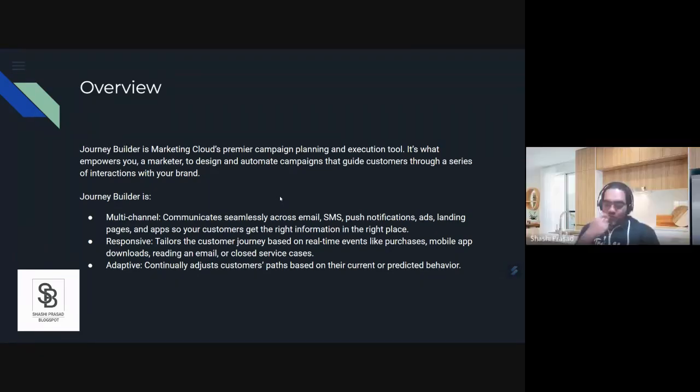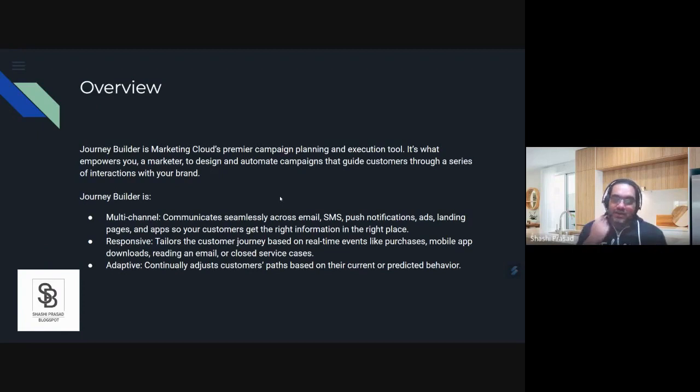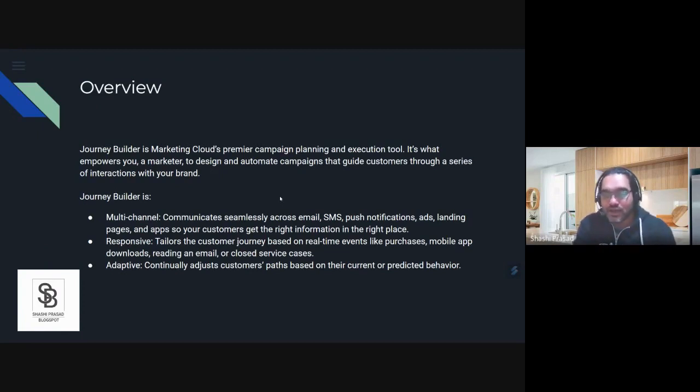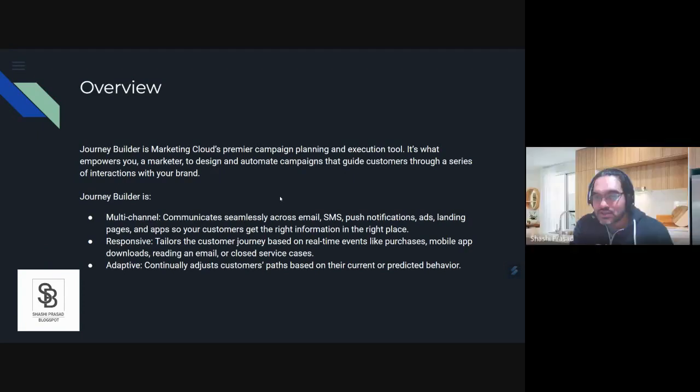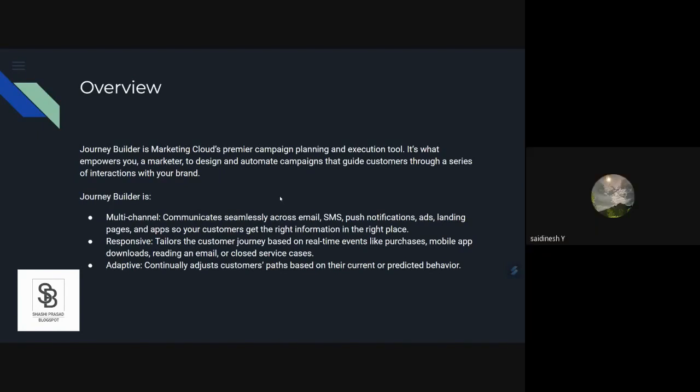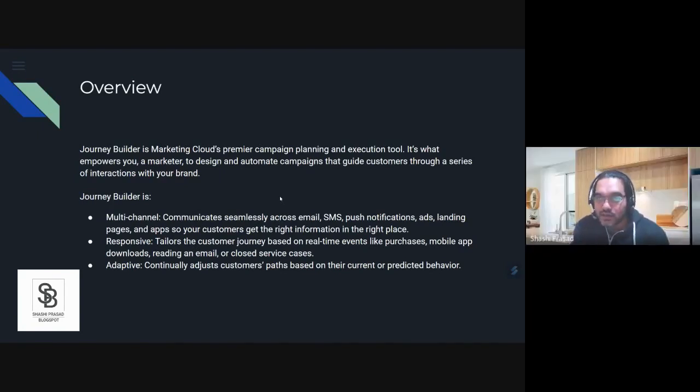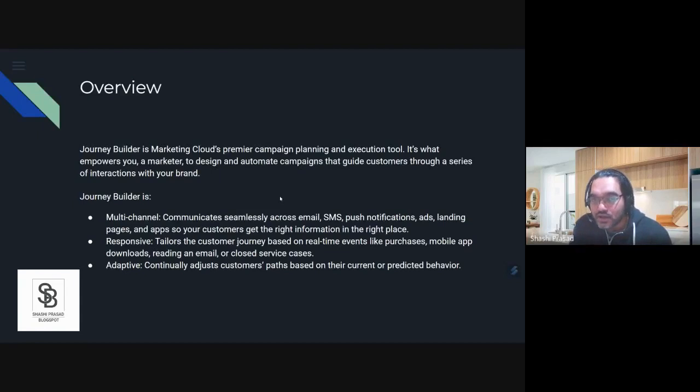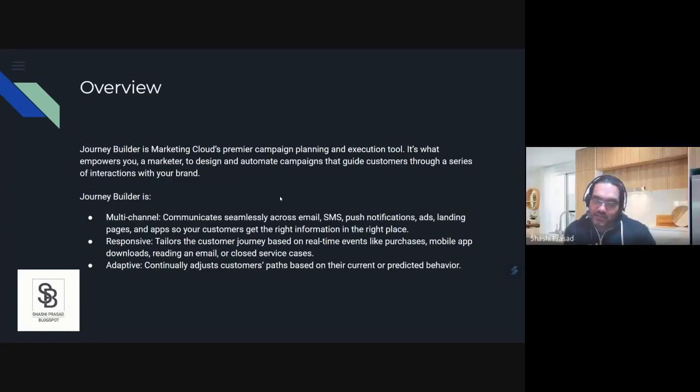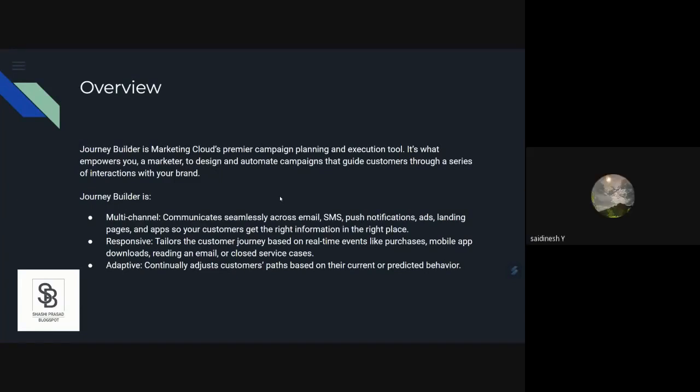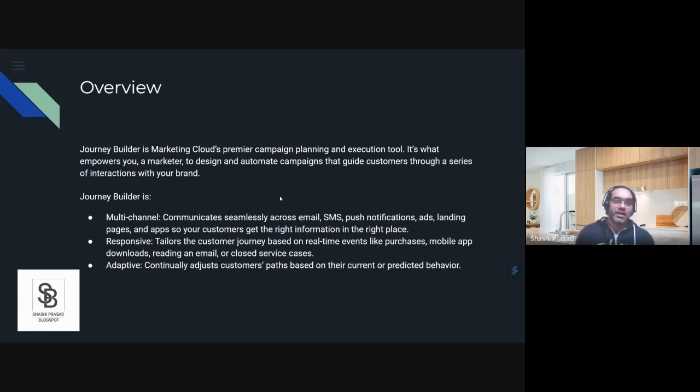Journey Builder is one of the marketing tools in SFMC. It can build multiple campaigns, automatic campaigns to interact with customers across multiple channels.